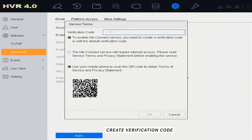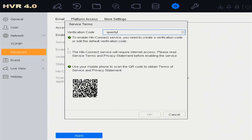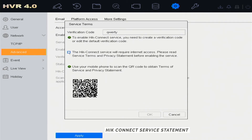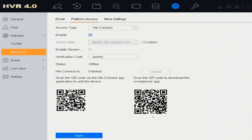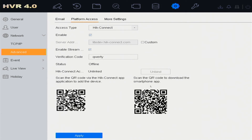Create a Verification Code. Then check the HikConnect Service Statement and click OK. Click Enable Stream Encryption if you want to secure your device, then click Apply.